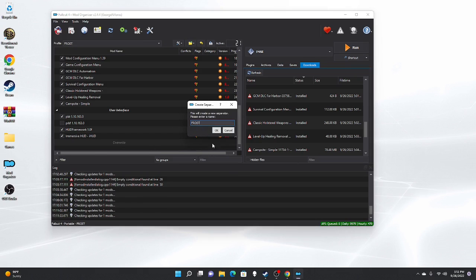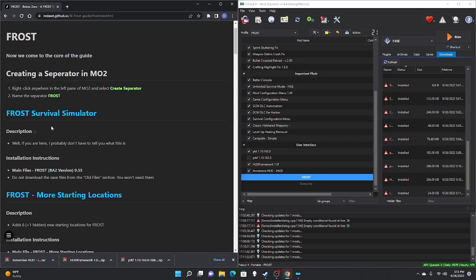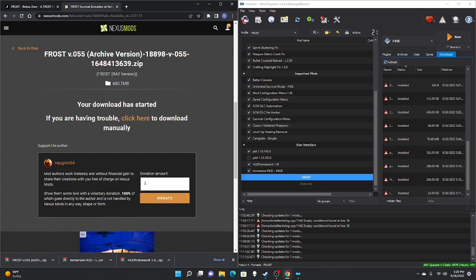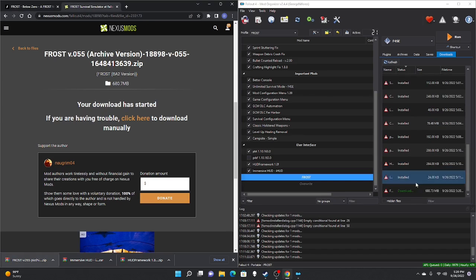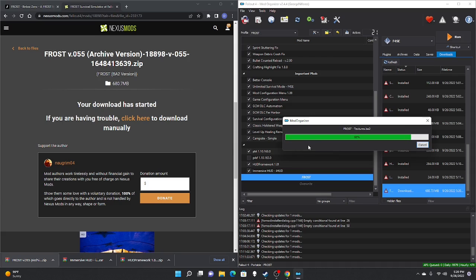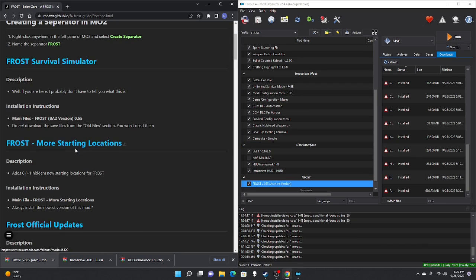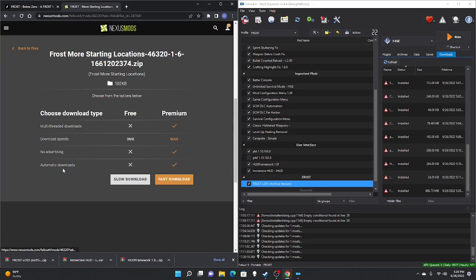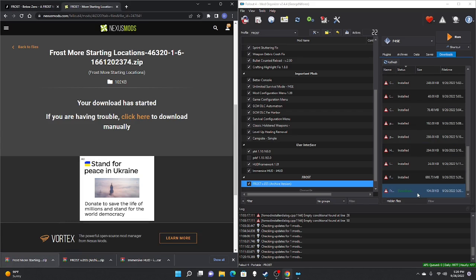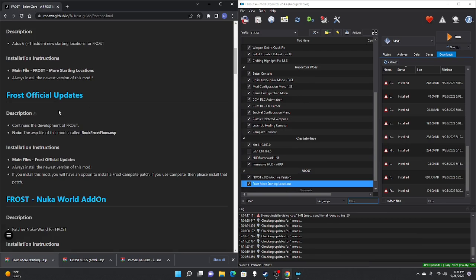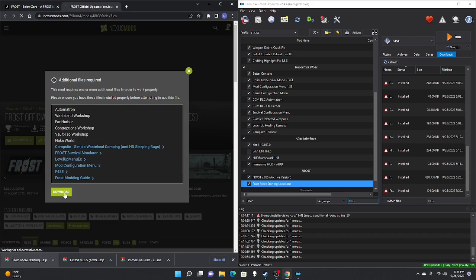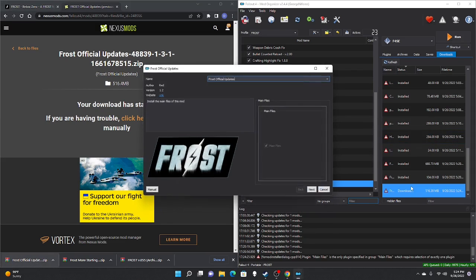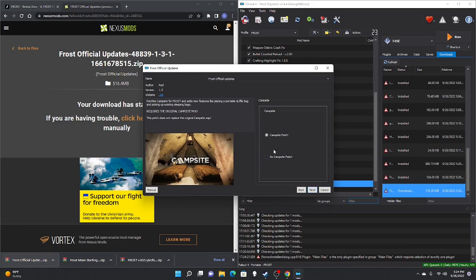With the optional lighting section out of the way, we're going into the FROST mods. Create a new separator and label it FROST. First mod is the FROST Survival Simulator — manually download, slow download, take that file, move to the right pane, scroll down, double-click, OK, check mark. Next, download FROST More Starting Locations — manually download, most recent file, slow download, drag to right pane, scroll down, double-click, OK, check mark.